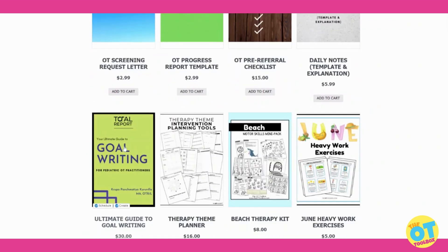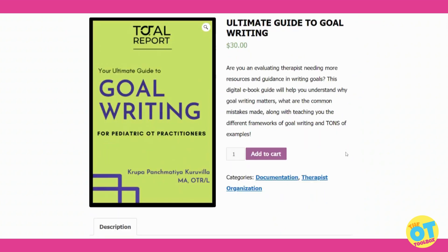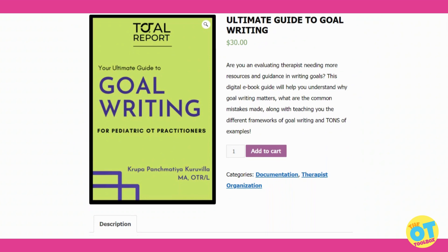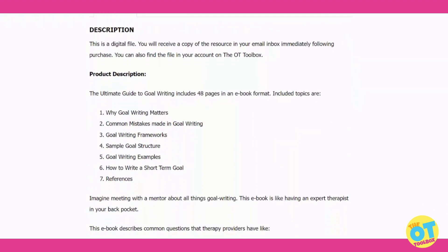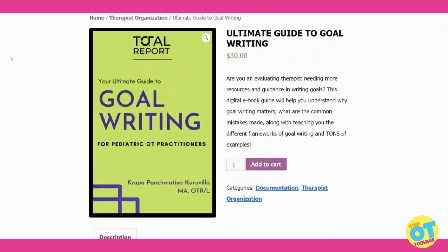That same vendor is also creating a resource on goal writing. This is a wonderful tool for therapists or therapy providers moving into the school-based or pediatric environment who need a refresher on writing goals that will target specific needs and comply with how they should be written. It includes information on why goal writing matters, specific tips, common mistakes, specific frameworks for writing goals, samples and examples, and how to create short-term goals used over the course of a year.